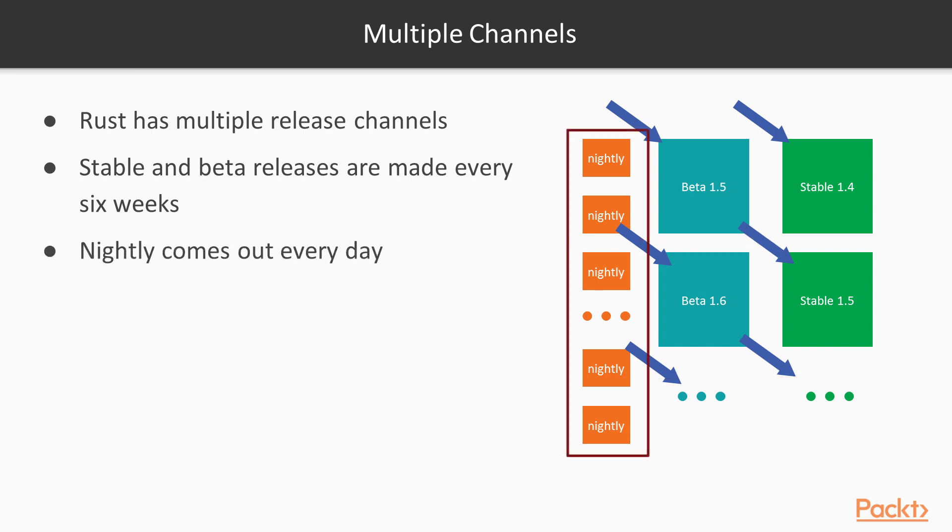There's also the nightly channel, which is released every single day and always has the latest features, plus some features that aren't quite done yet and so are only enabled on the nightly channel, even between releases.